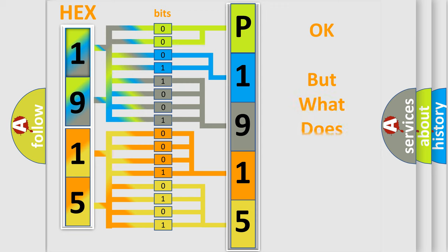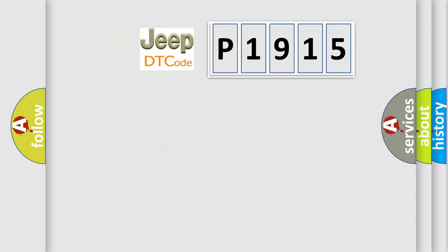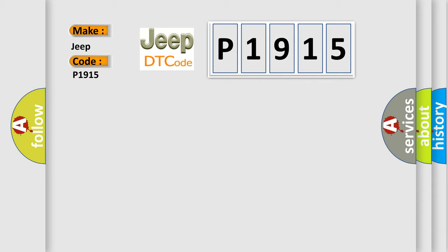The number itself does not make sense to us if we cannot assign information about it to what it actually expresses. So, what does the diagnostic trouble code P1915 interpret specifically for Jeep car manufacturers?